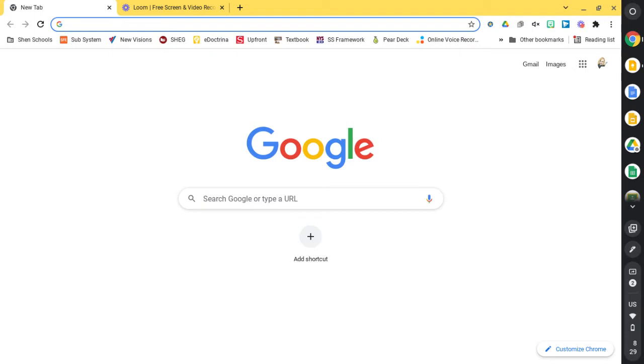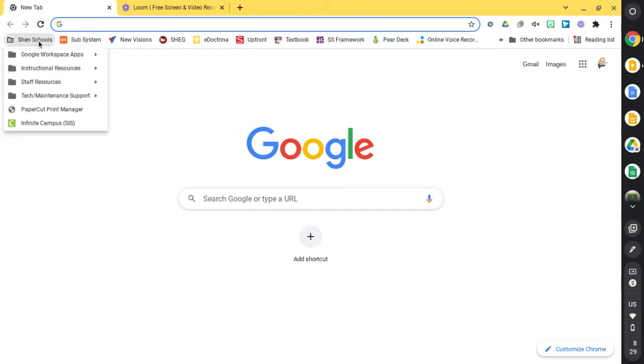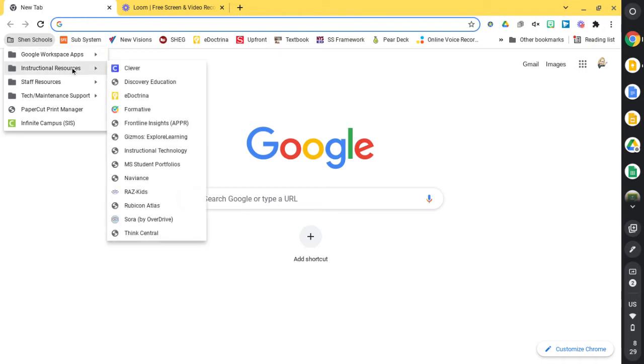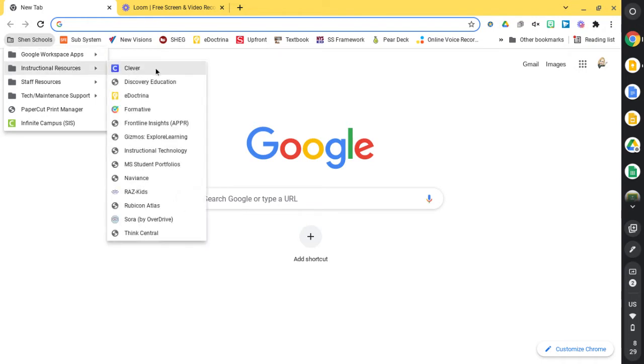So remember, when you open up a new tab, you're going to go to Clever. You can find Clever in your Shen School's bookmarks. So if you click on your Shen School's bookmarks and you go to instructional resources, you should see Clever.